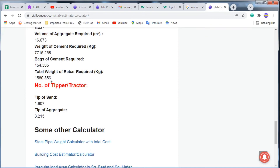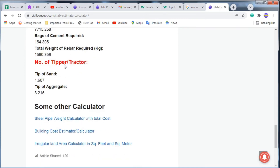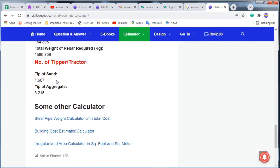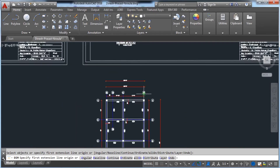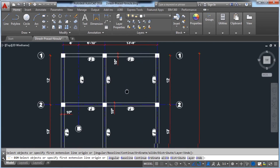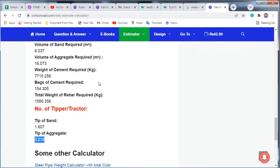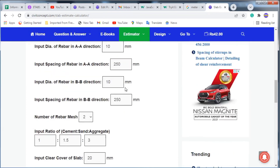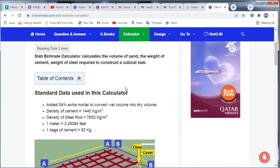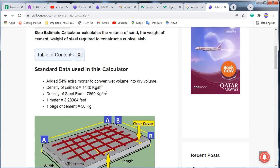The total weight of rebar required is 1580 kg. The number of tippers or tractors required is 1.6 trips for sand and 3.2 trips for aggregate to construct this slab. In this way, we can estimate a slab very easily with the help of this website.